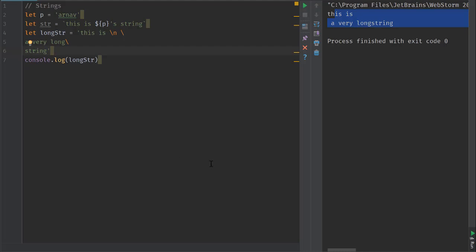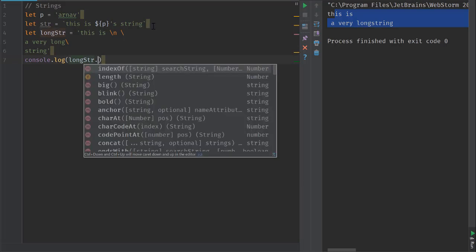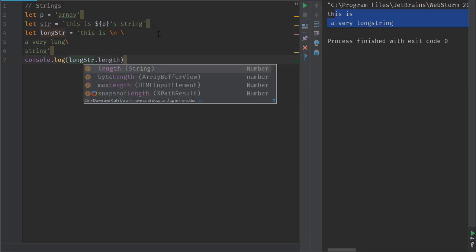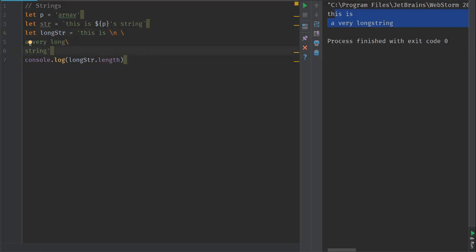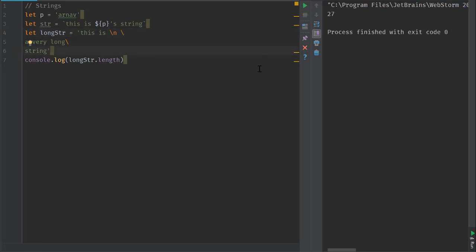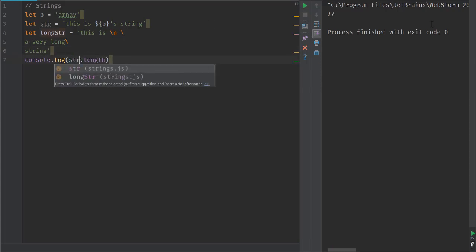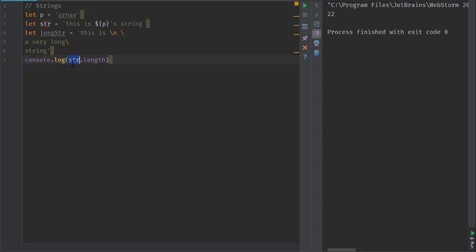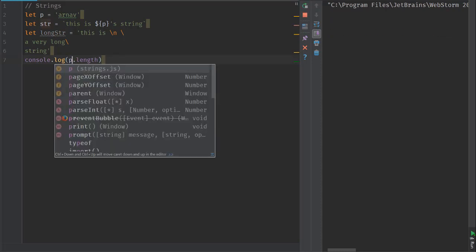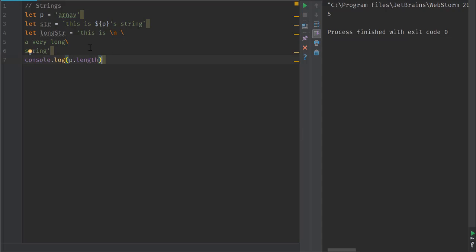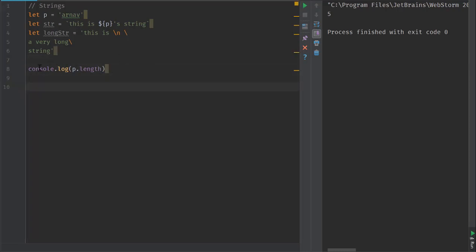Now let's look at some string methods. The very first is string.length, which tells us how long the string is. For example, the length of str is 22, and the length of p is going to be 5.